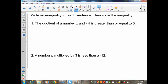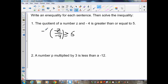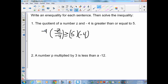Word problem 9: The quotient of a number z and negative 4 is greater than or equal to 5. Quotient means division, so the inequality is z/(-4) ≥ 5. I start on the variable side — z is being divided by negative 4, so I multiply both sides by negative 4. The negative 4s cancel, leaving z. And 5 times negative 4 is negative 20. Since I multiply both sides by a negative, I flip the sign — giving z ≤ -20.